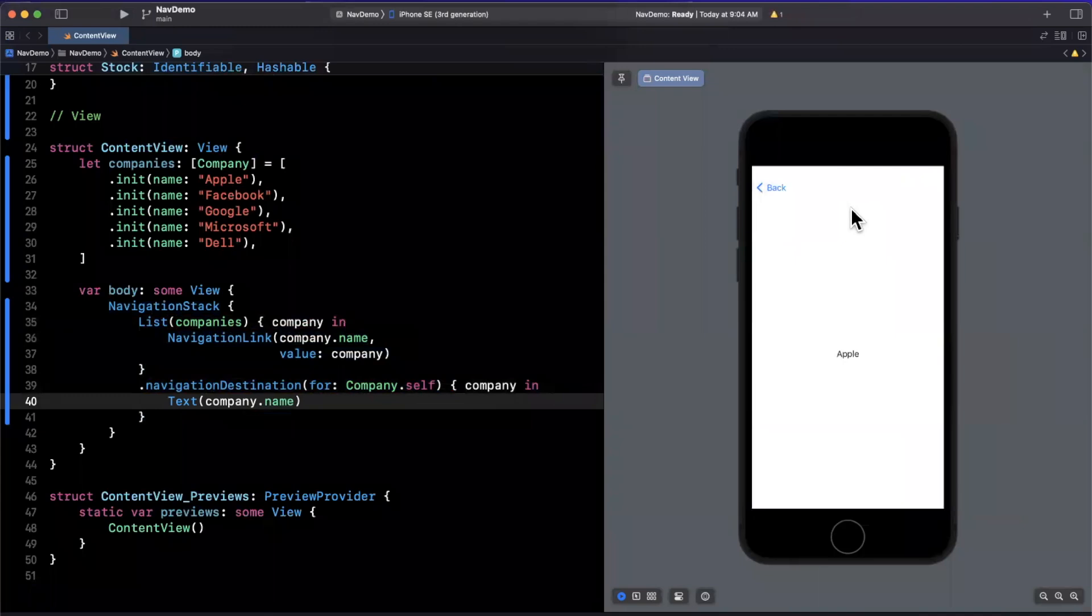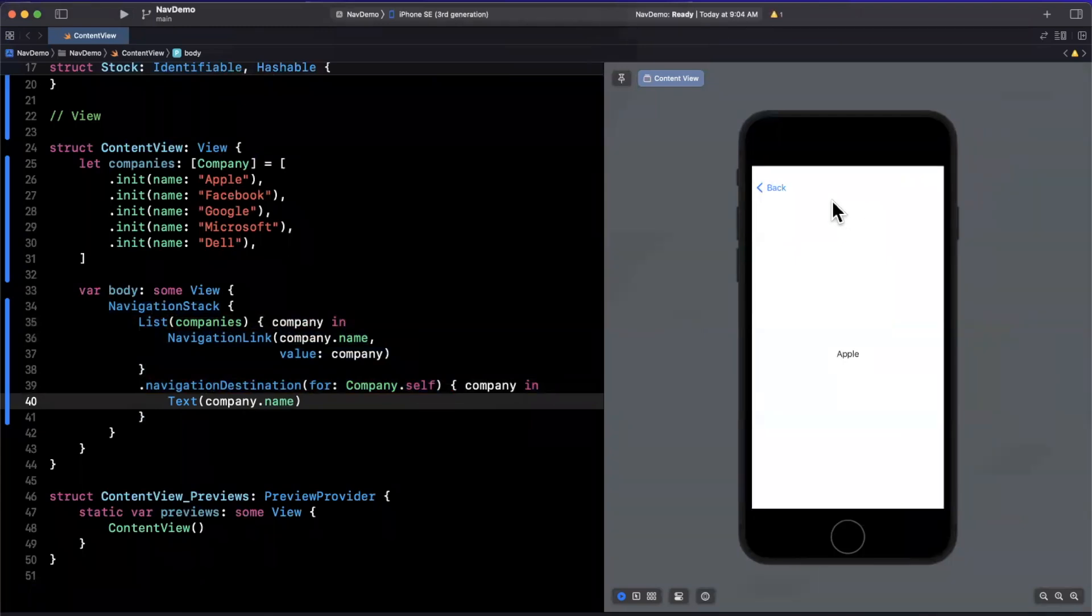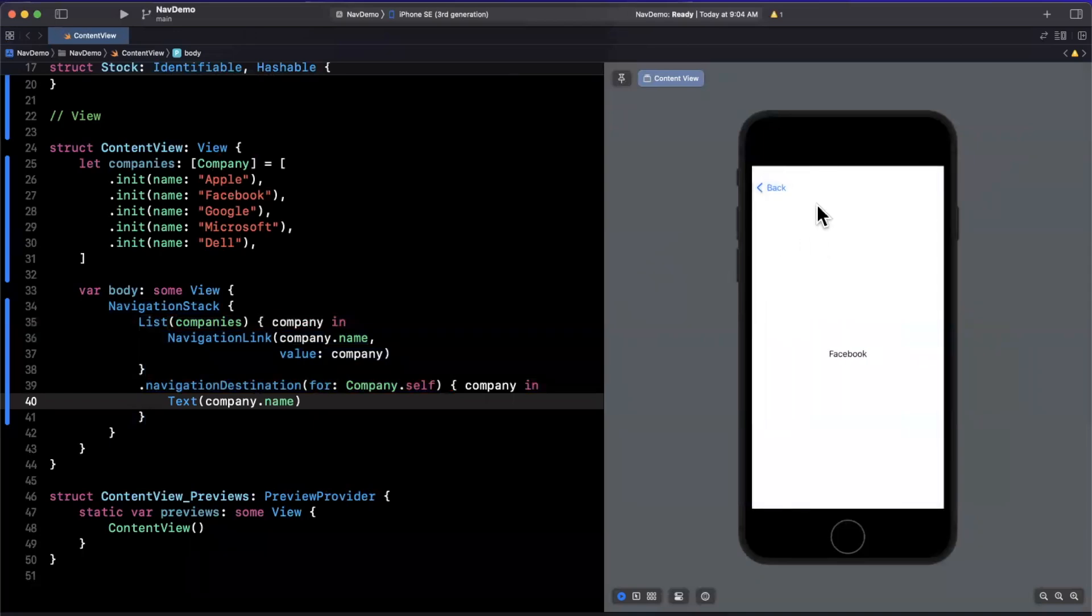And now what you'll see is on the right hand side, when I tap on one of these, boom, it'll push on a view onto our navigation stack, which has the name of that company. So we've got Apple, we've got Facebook, etc.